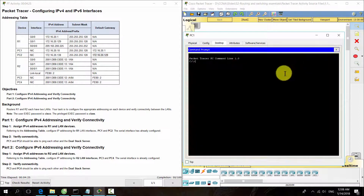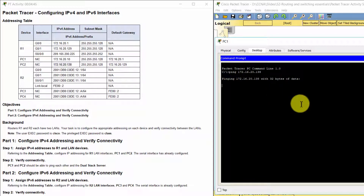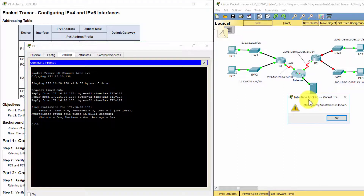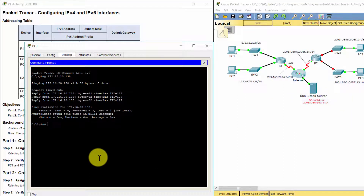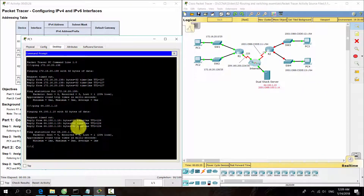Step 2: Verify connectivity. All the connectivities are established.